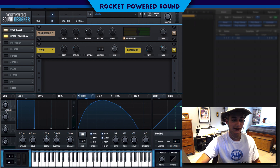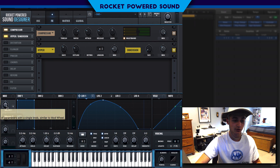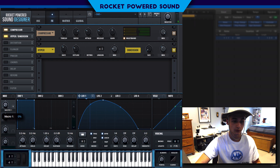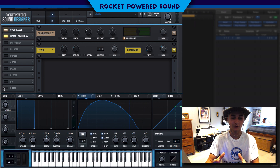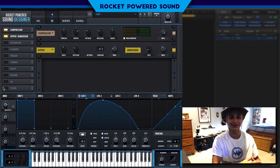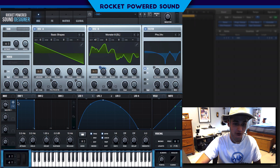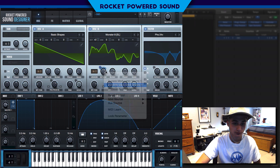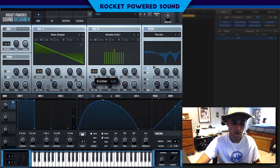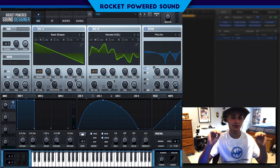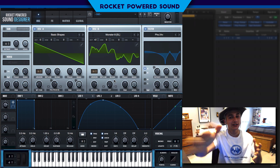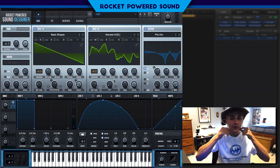Now we're going to get back to Macro 1. You can do whatever you want for that — it's completely up to you. I personally enjoy the sound when it's around 0.21; that is the sweet spot for me, though the sweet spot is different for everyone.